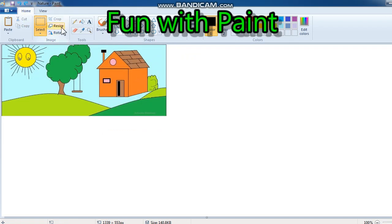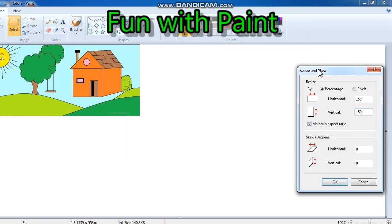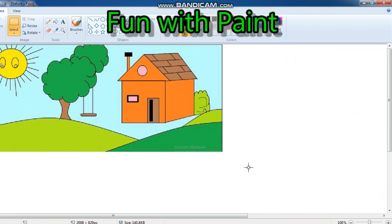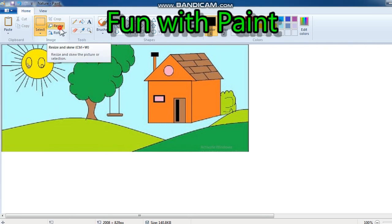Now again I will go to resize and click on the vertical option. The size is changed to 150. Now look at how it is getting changed — vertically it is changed, and horizontally as well. So here is the option.